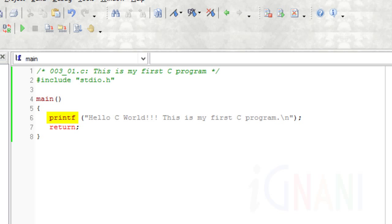Unlike other languages, C doesn't have any instruction to display output on the screen. All output to screen are achieved using ready-made C library functions. One such function is printf, which we have called in our sample program in order to print our message. Printf instructs the computer to print on the screen the string of characters between the double quotes.